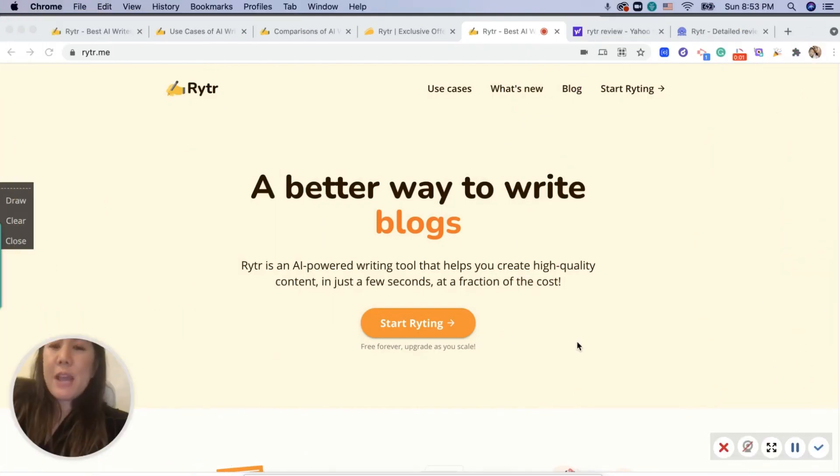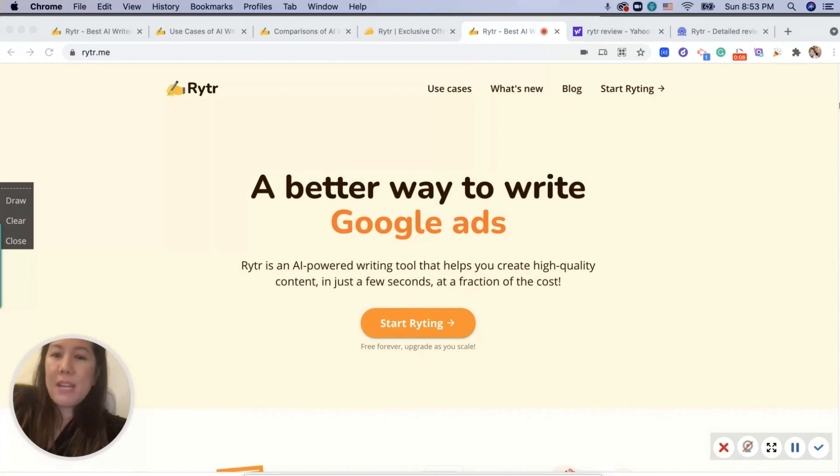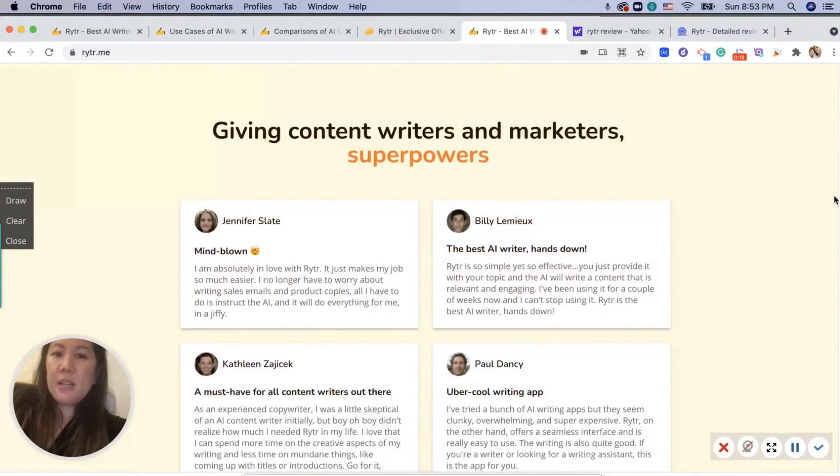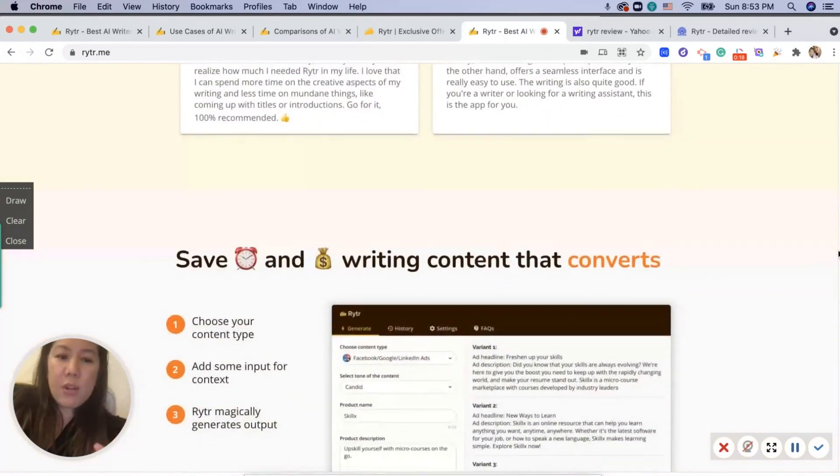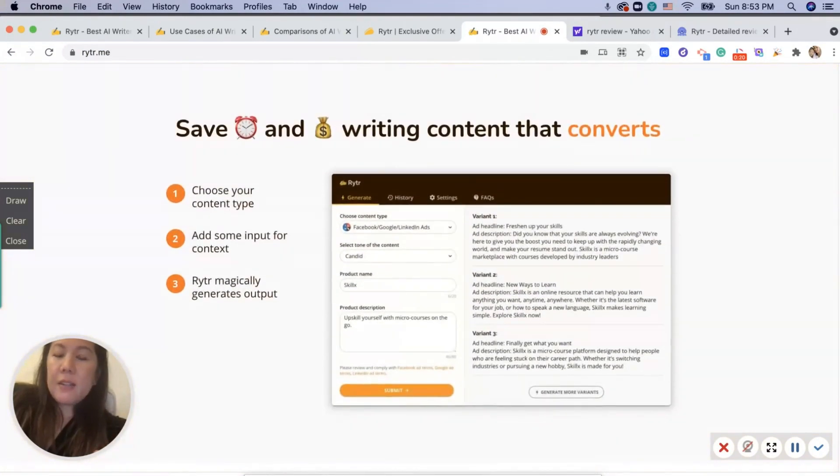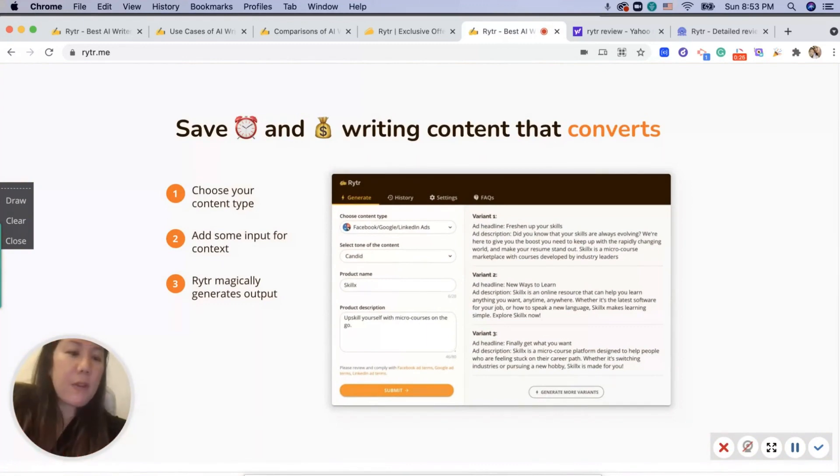Hi everyone, now we're on the main homepage of Rytr. As you can see, it can help you write emails, Google ads, product descriptions. It's targeted towards writers and marketers, whether you work in social media, and it converts your content very quickly. You just have to fill out a couple of fields and it will generate different variations of content.